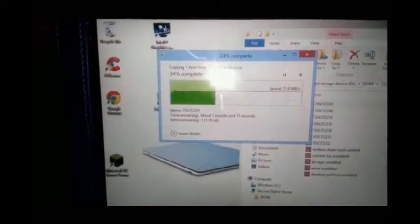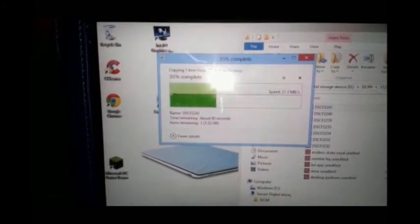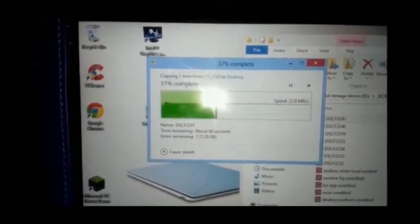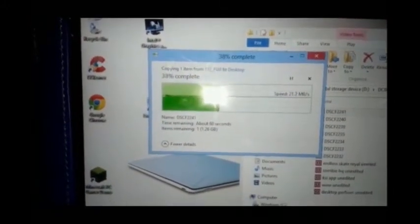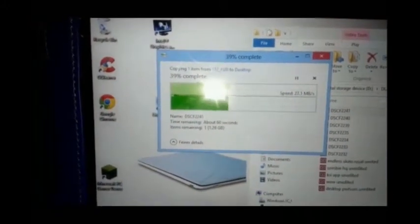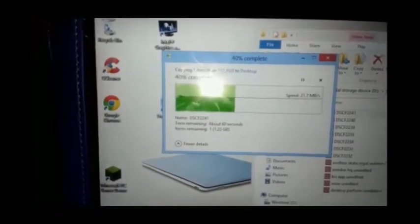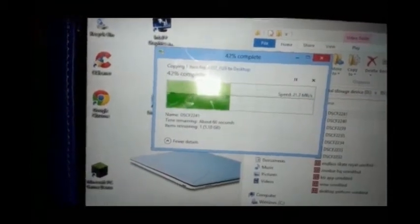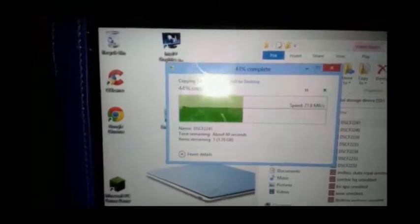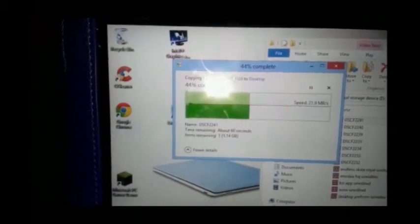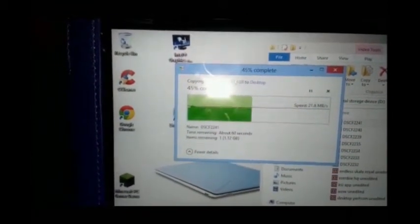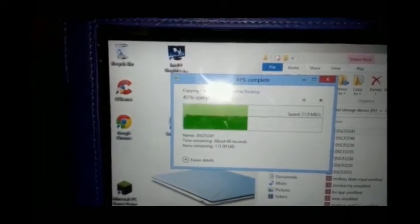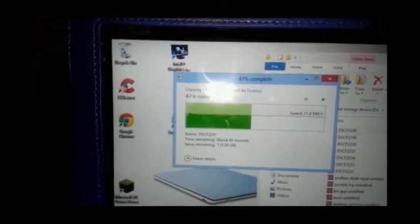But once you've got a bit of space on your tablet, it will transfer at that speed, which is great. 22MB per second just from a micro SD card to my tablet. And the tablet doesn't even have an SD card, it's just got an eMMC card.